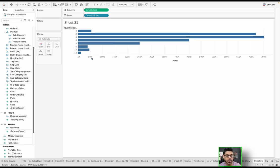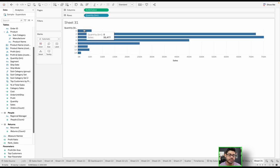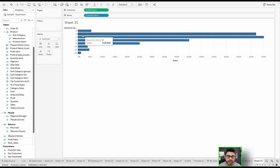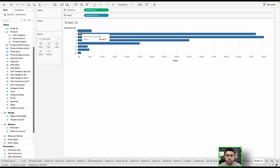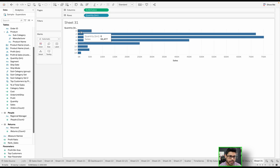The only thing that's different now is now it's bucketed into these different quantity sizes. If I had an order of quantity 0 to 2 in terms of quantity, these are the sales that would be attributed to that.